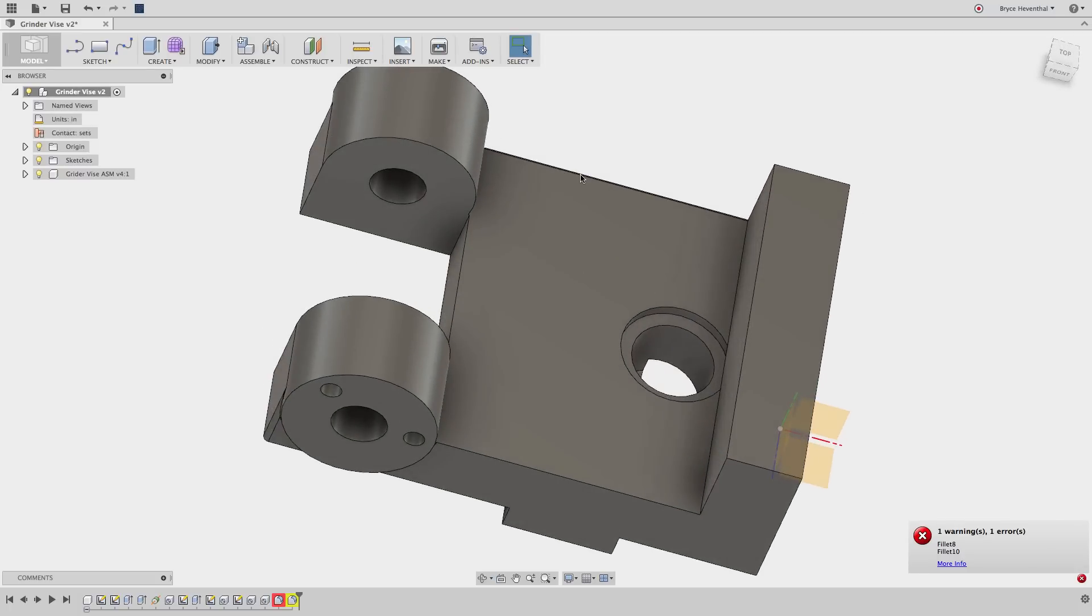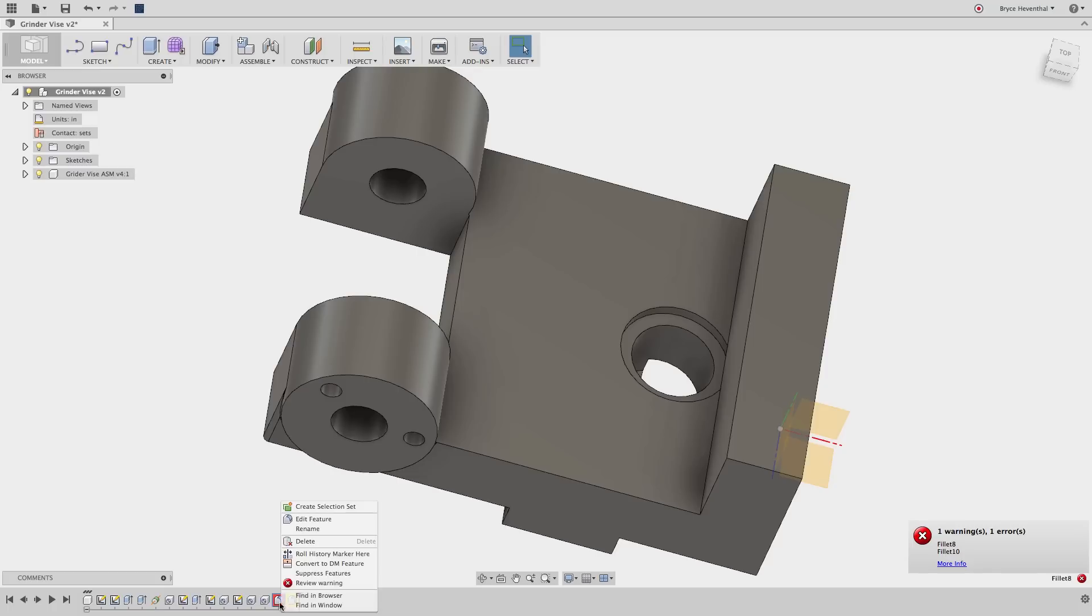This hole caused the single edge to be turned into two edges. The red in the timeline means that there is an error and no geometry is being created, where yellow in the timeline means that there is an error but geometry is still being created.